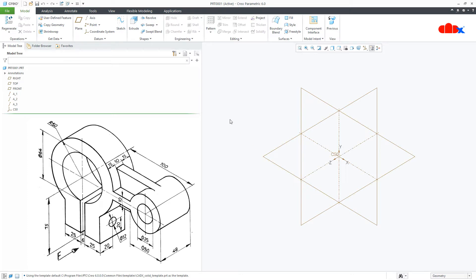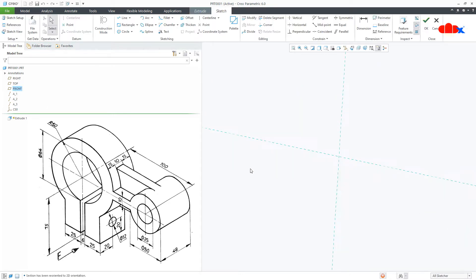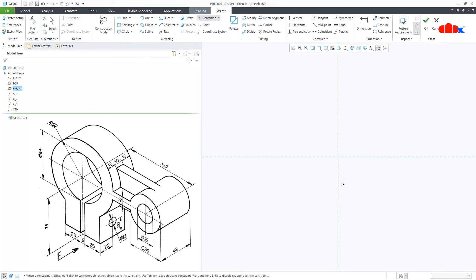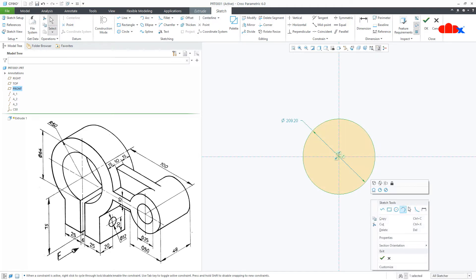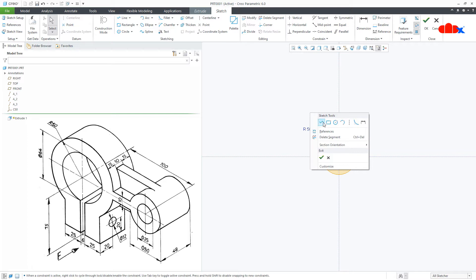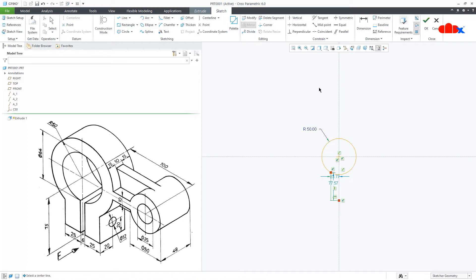To do this, go for Extrude, front plane, normal, and switch up the datum. Now draw the centre line like this and like this. Draw the circle — the radius of this circle is 50. Now draw a line from here to this side, then mirror it with this centre line.